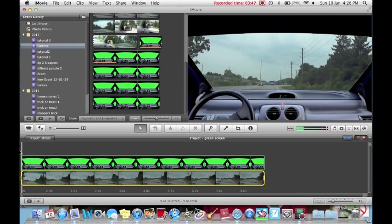Now you can see that this looks more realistic. Now I'll export this from iMovie 11, and I'll show you the finished product.